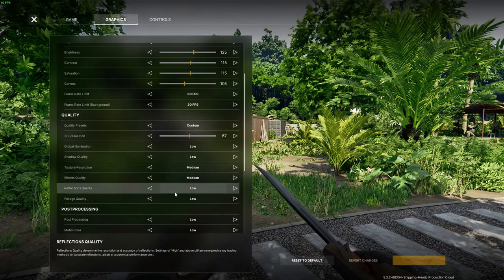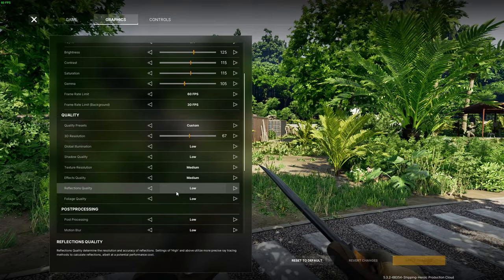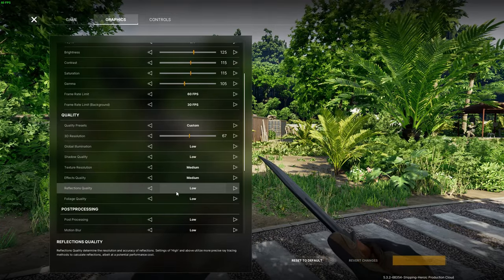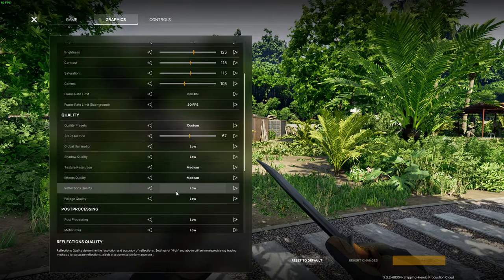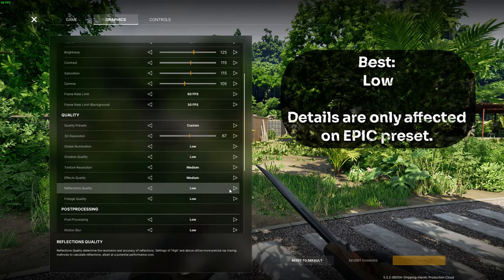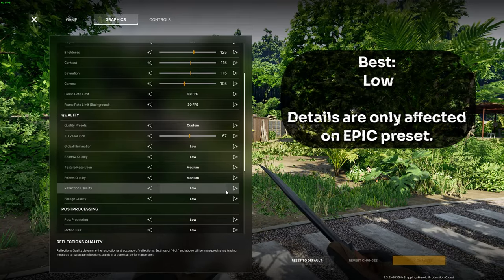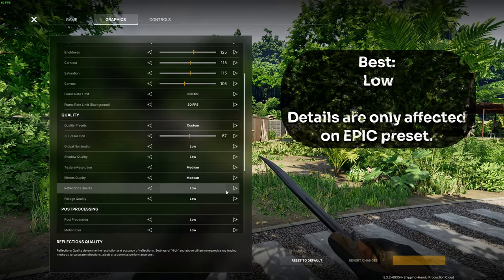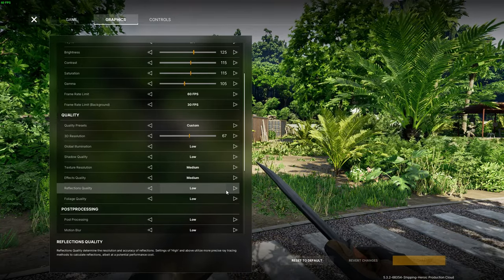Next up we have the reflections quality which I would also recommend setting to low as it only really makes a difference when set to epic then it renders all the reflections on windows, water and mirrors but at a huge cost to performance.